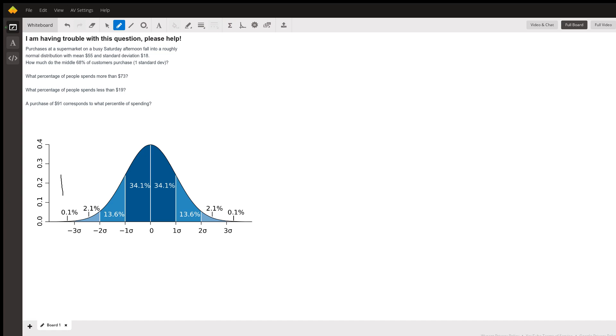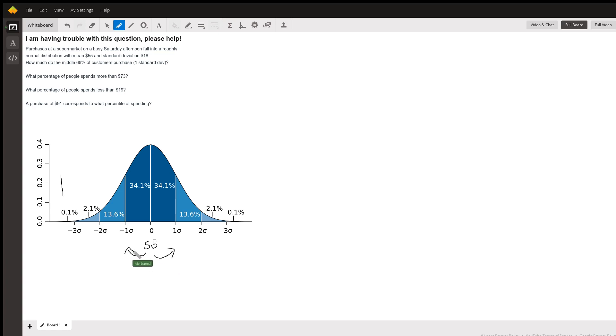With a mean of $55, and if you look at this graph right in the middle, which is the mean, should be $55 right. And the standard deviation is $18, so that means each time that I go to the right or I go to the left it's going to be plus 18 minus 18 either both ways.